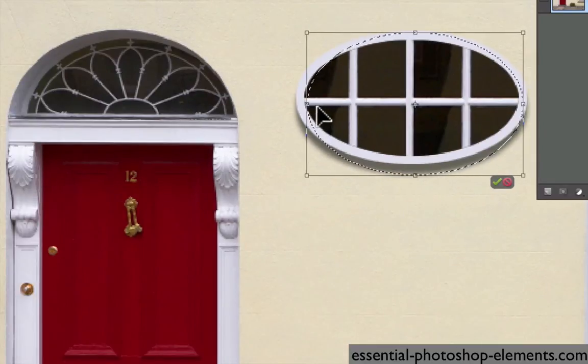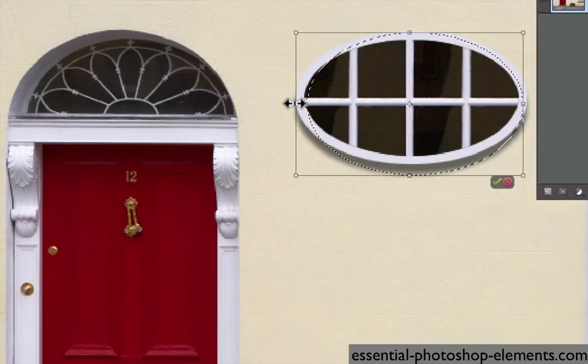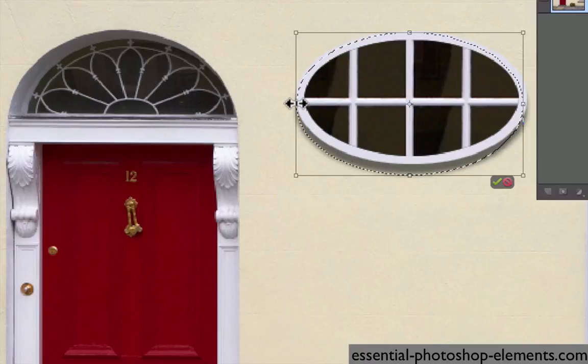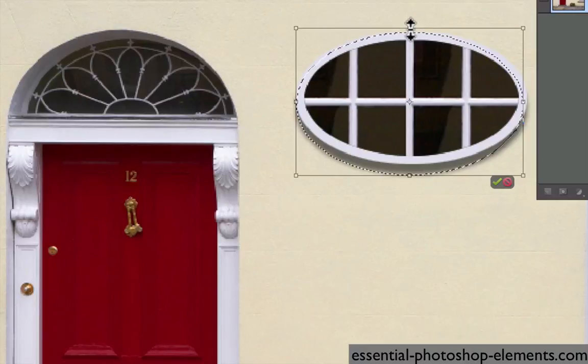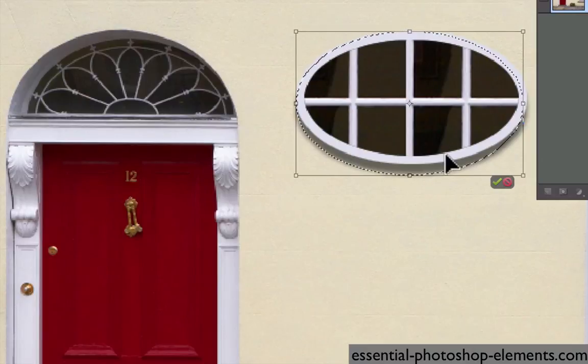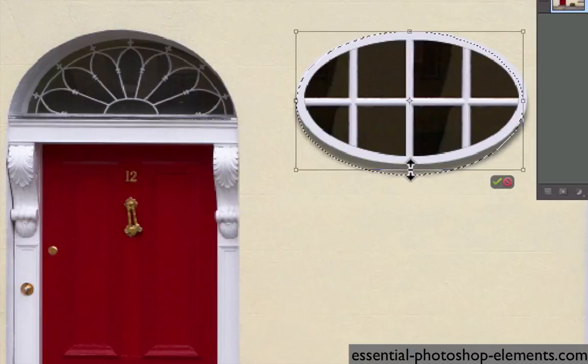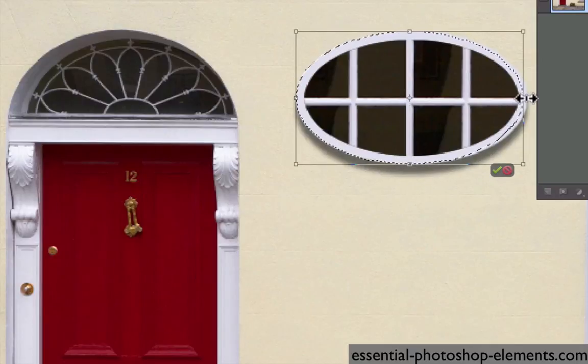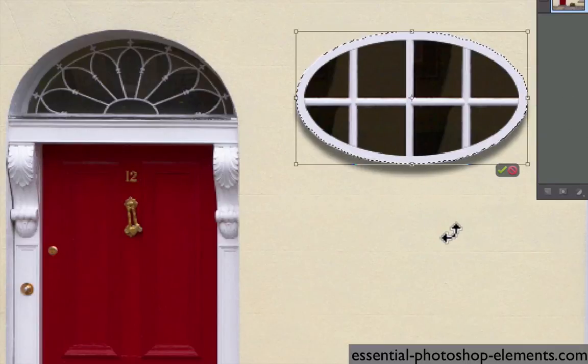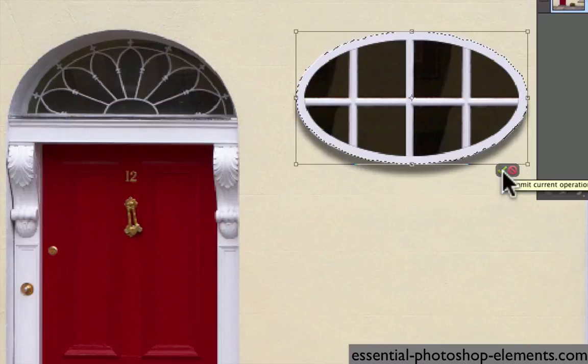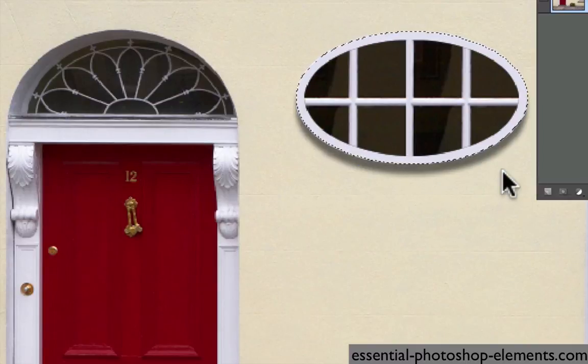Now I can just grab any of these middle handles and pull them to where I want the edge of my selection to be. So I'll pull that one to there. The top one is already pretty good, but I can pull it to the top of the window. This one I can pull to the bottom and this one I can pull to the right side. And now you can see the marching ants go right around the oval window. Now click on the green check mark to commit to my selection and the bounding box will go away.